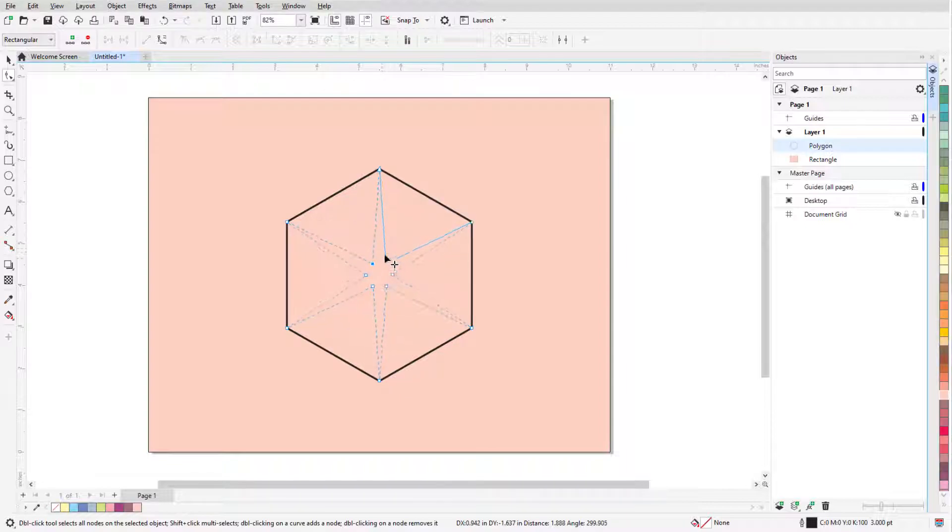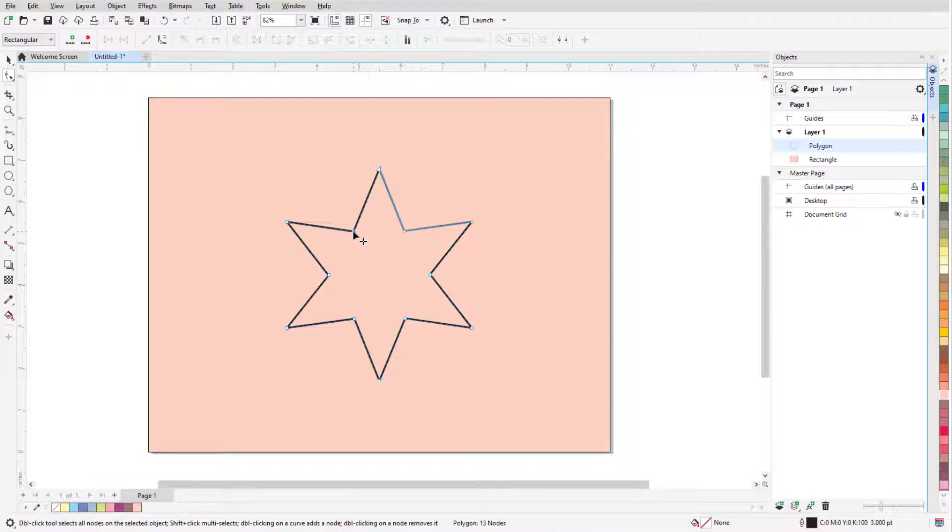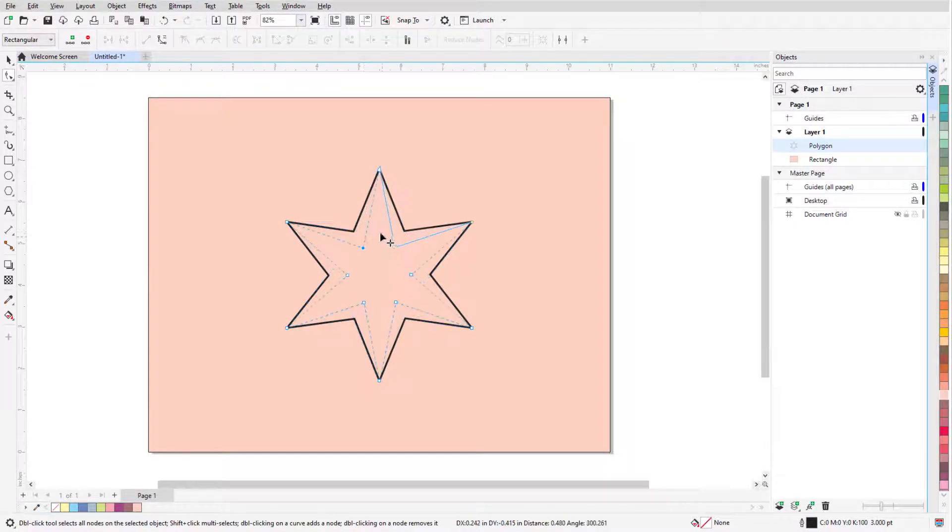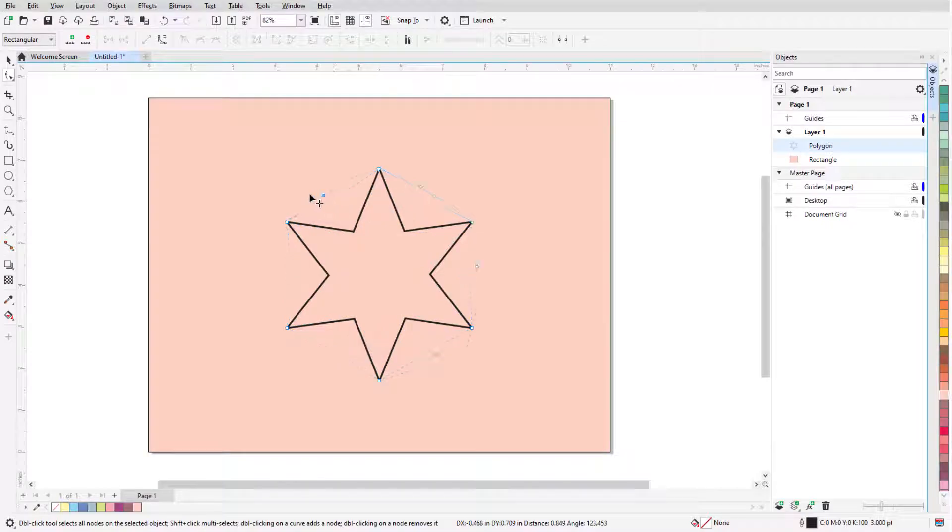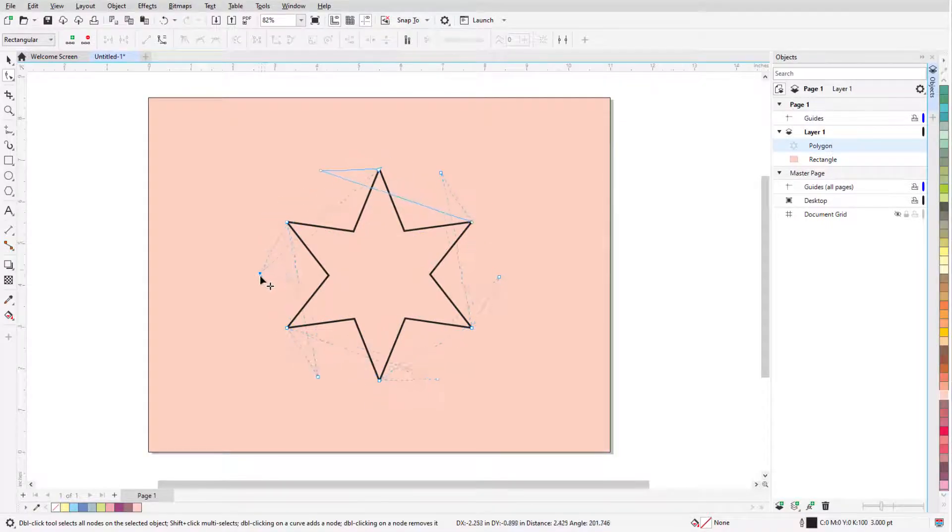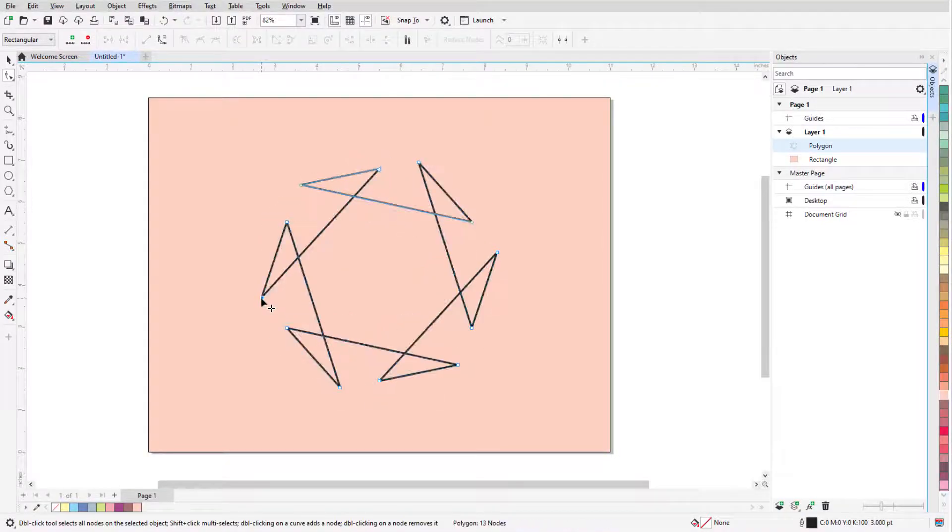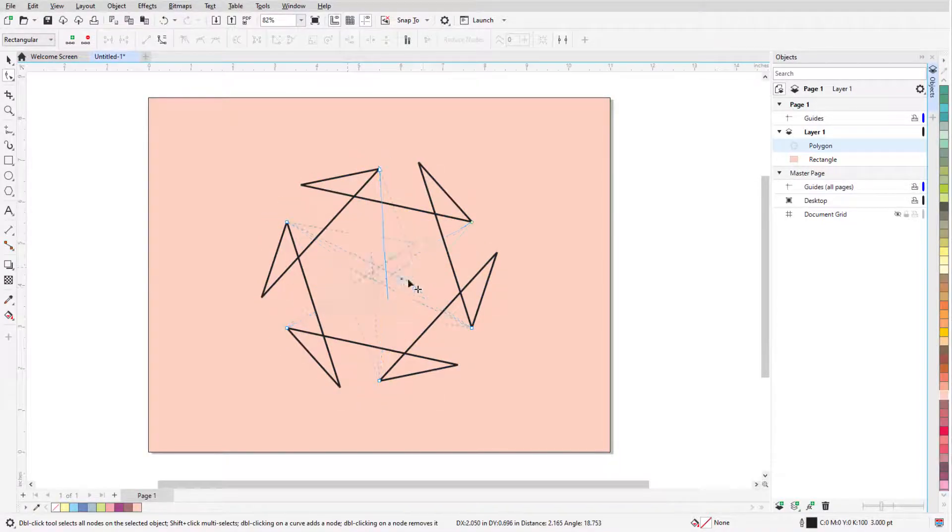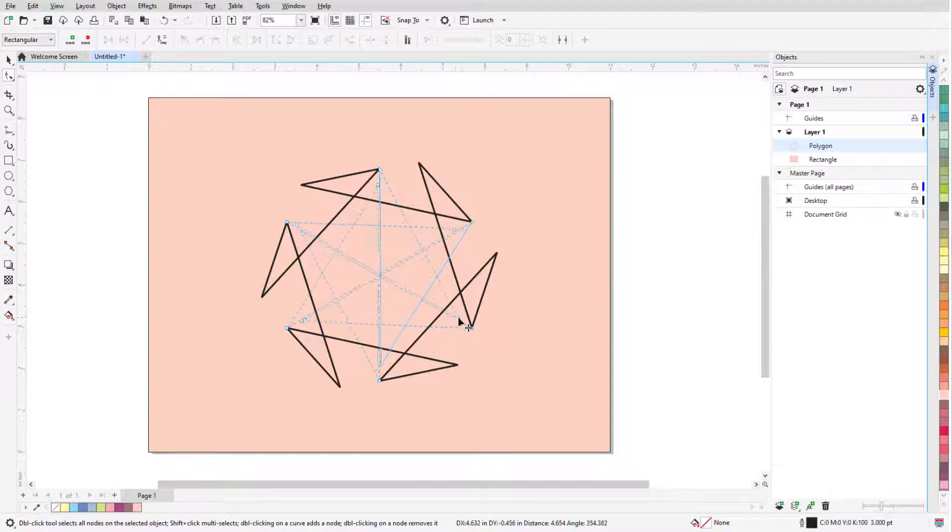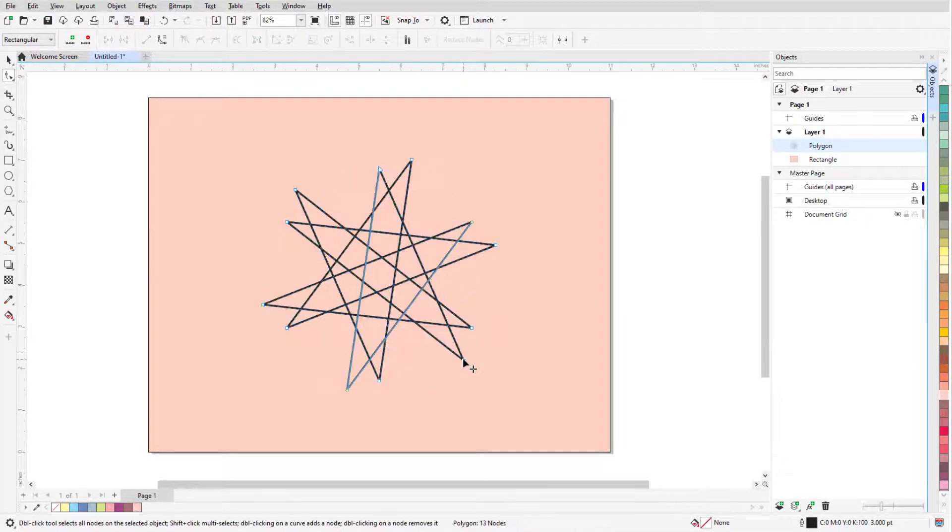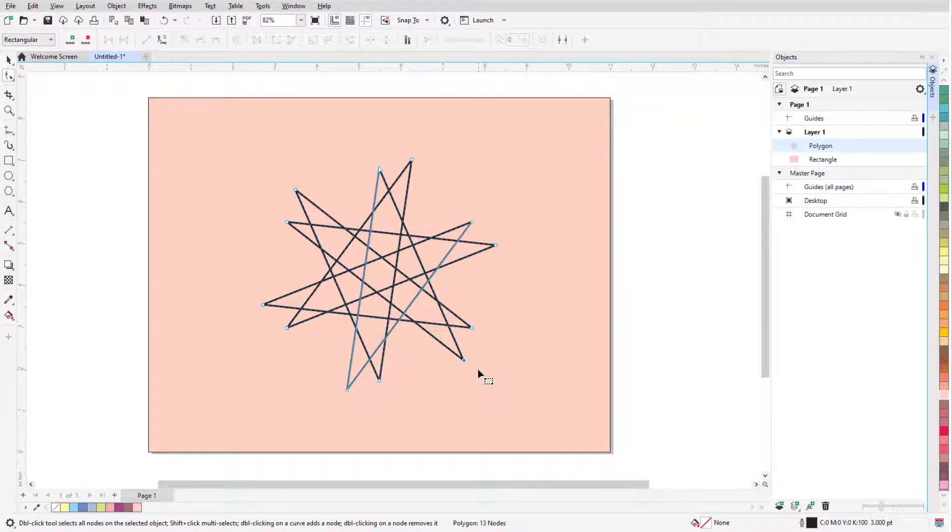With the Ctrl or Cmd key pressed, each node remains the same distance from its adjacent nodes, or without this key I can drag nodes to twist the shape. I can even drag nodes inward, with or without the modifier key, to get an overlapping star shape.